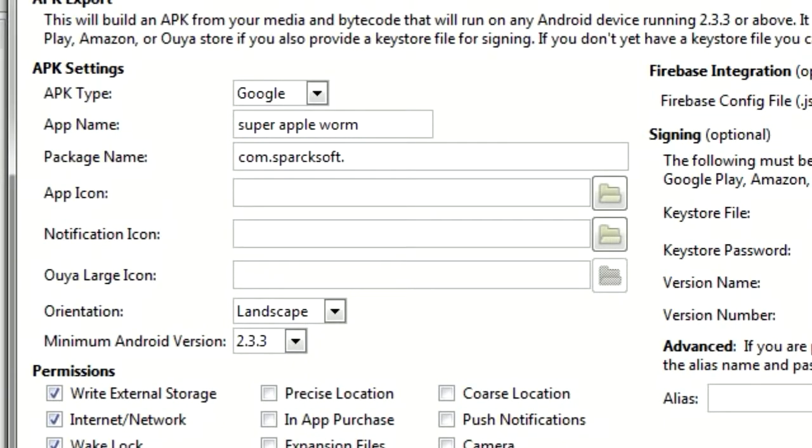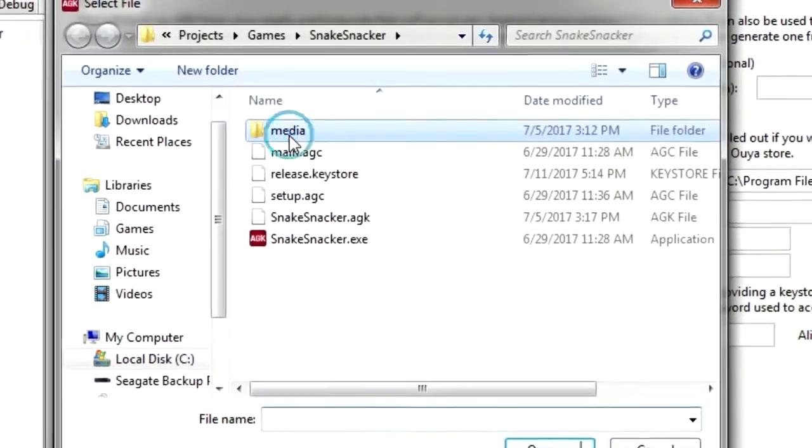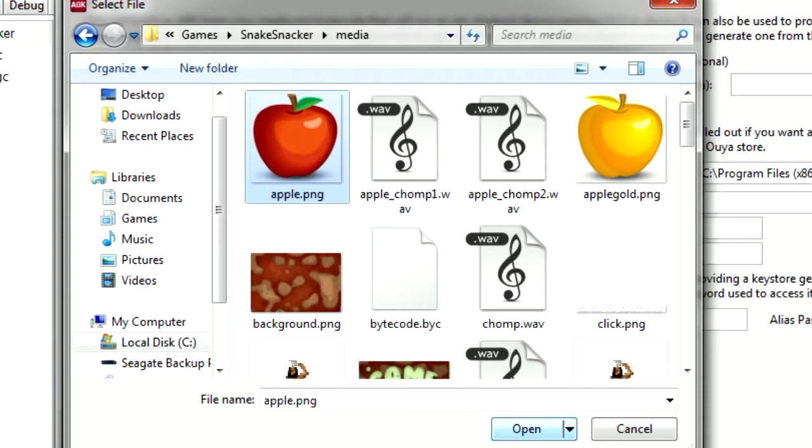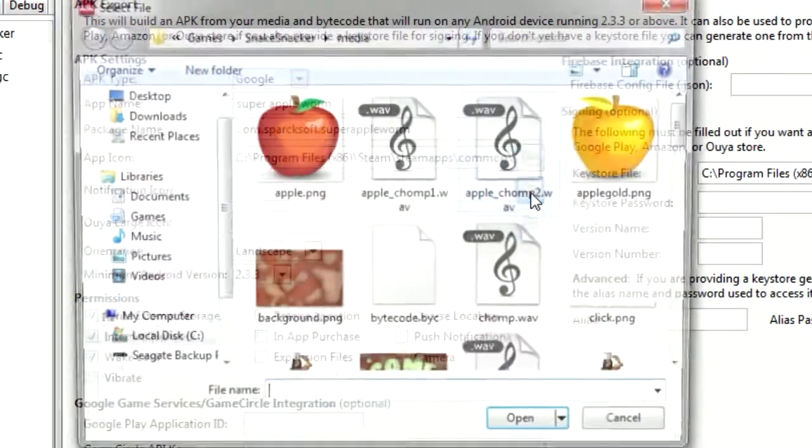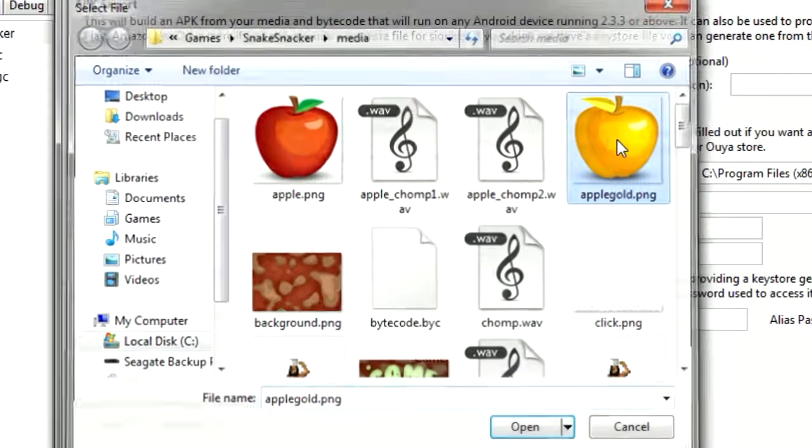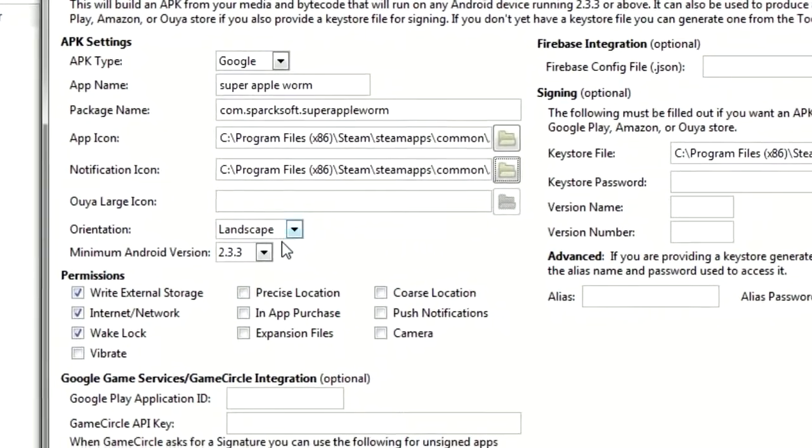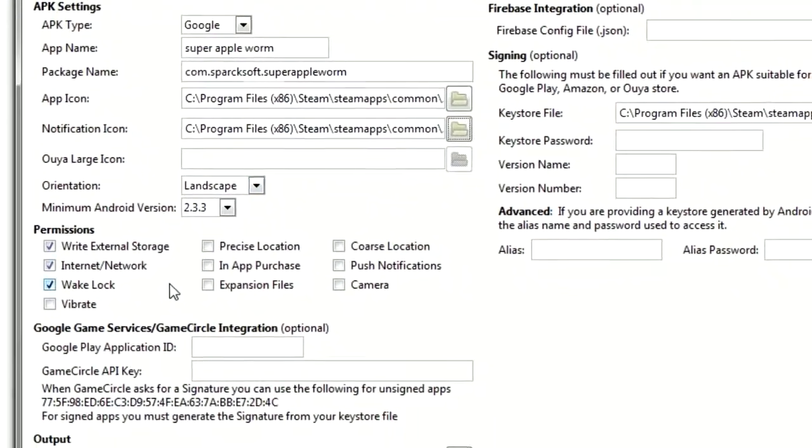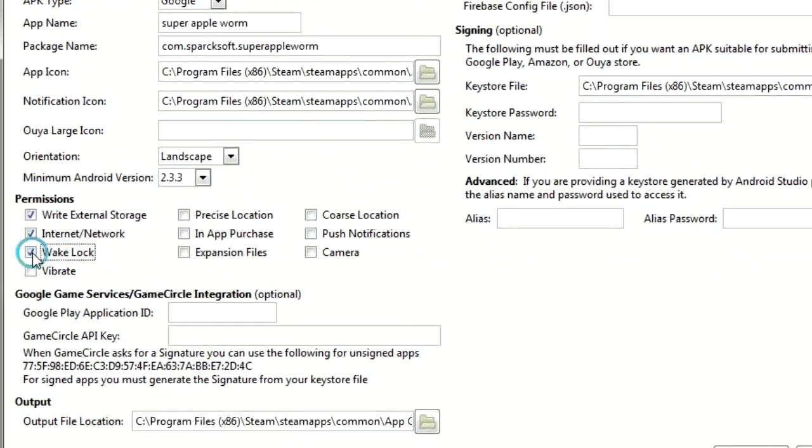App icon: I don't have one. Let me see, do I have anything here? There we go, let's use that. Notification icon: let's make it the yellow one. And this will be a landscape game. Don't need wake lock or internet permissions.